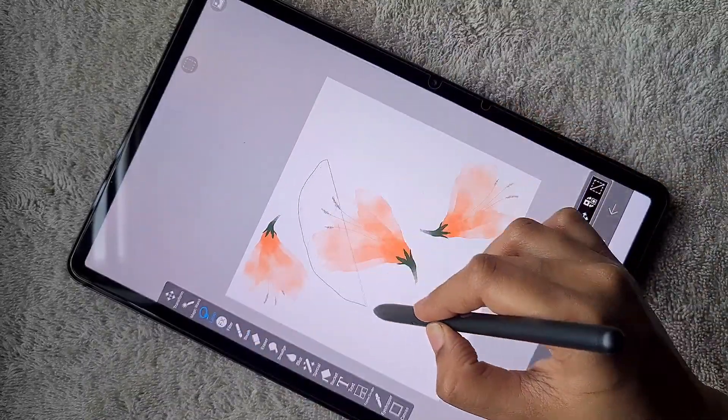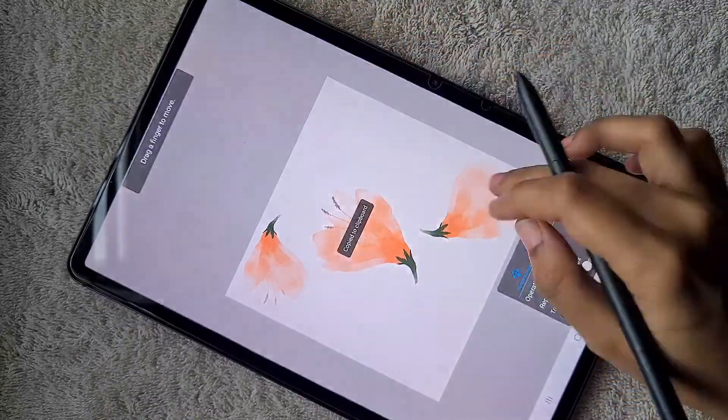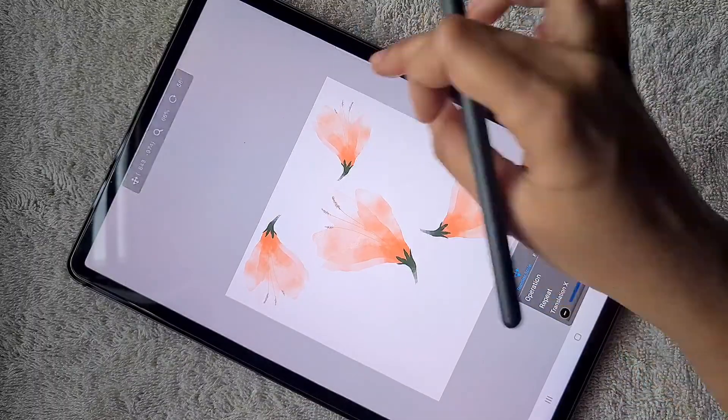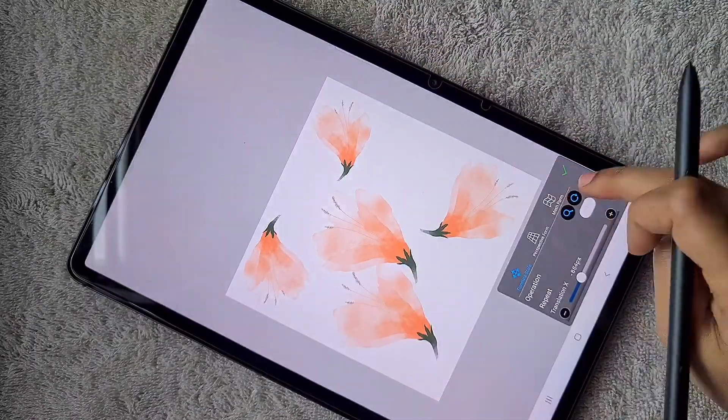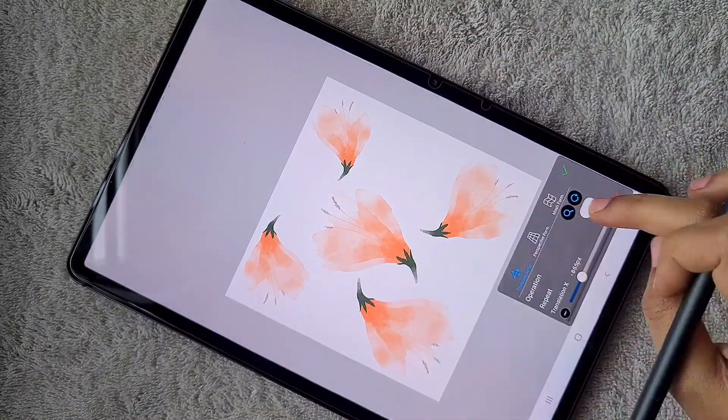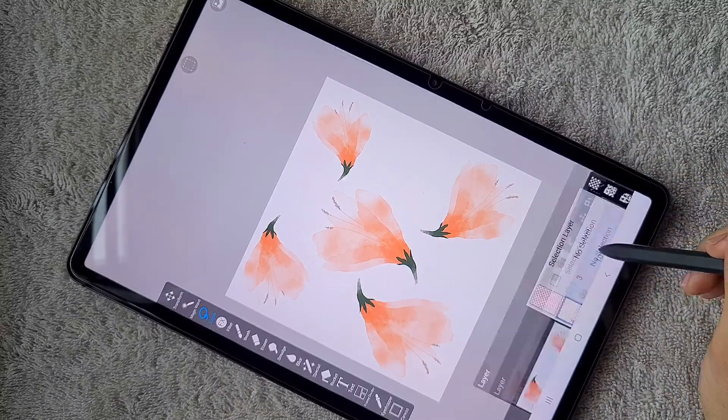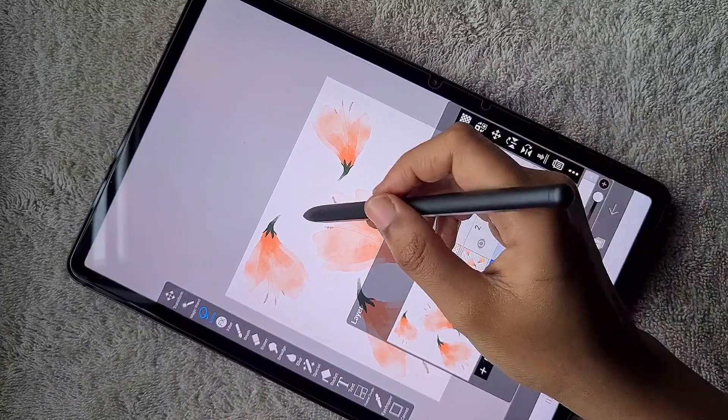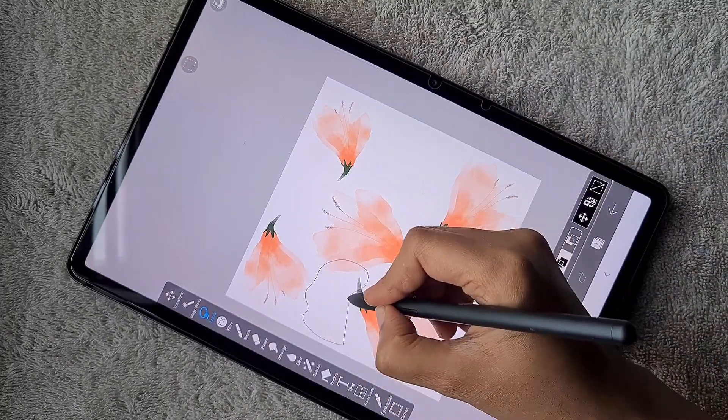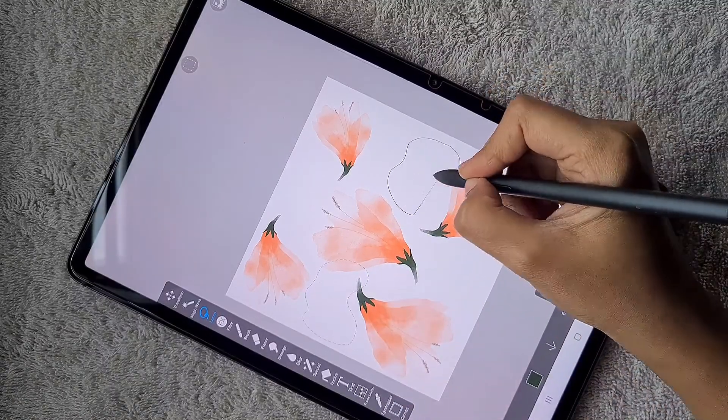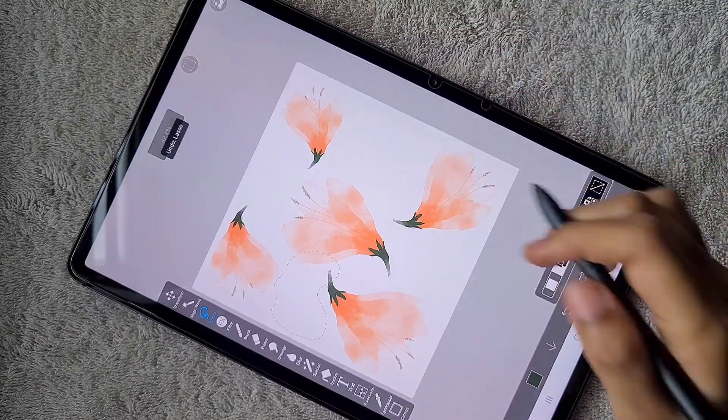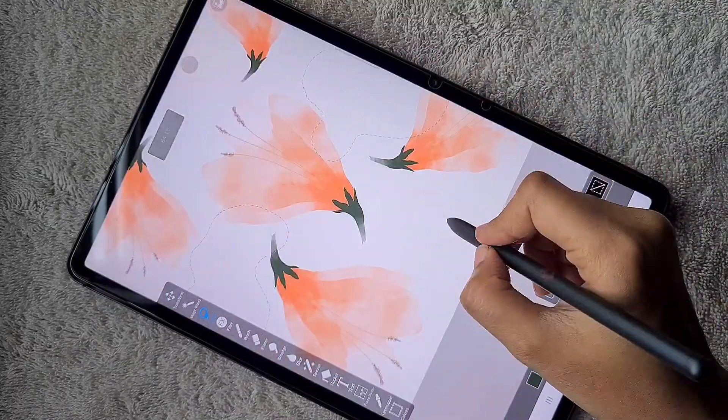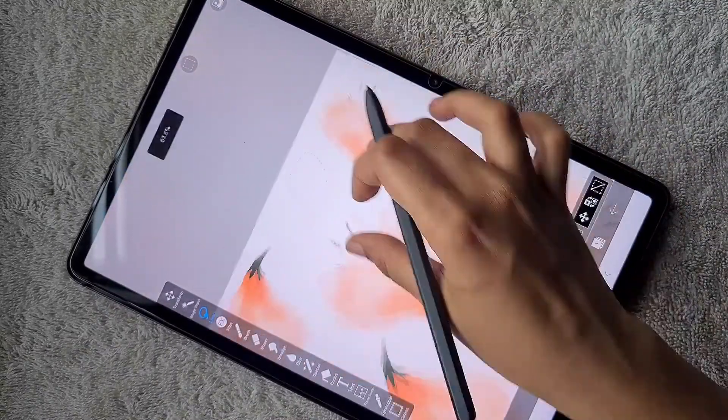I'm using only two elements: the flower and abstract background. I'm using the lasso tool to add a few more flowers. I select the flower I want, go to copy and then paste. Once I'm done with the flowers,